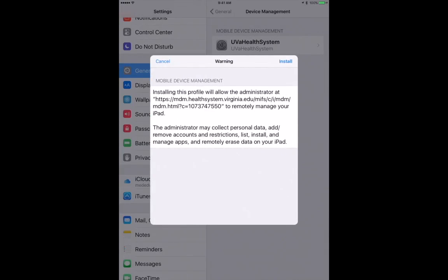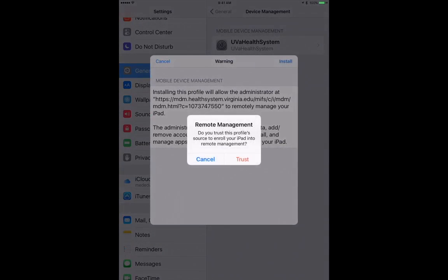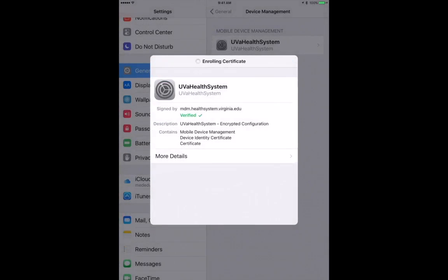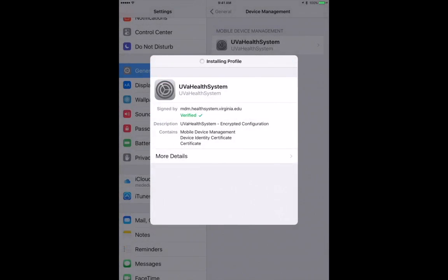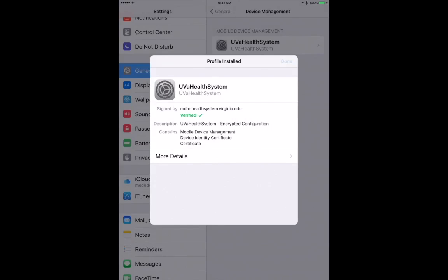And then install the profile. Tap Install. Tap Trust. And the profile will install.